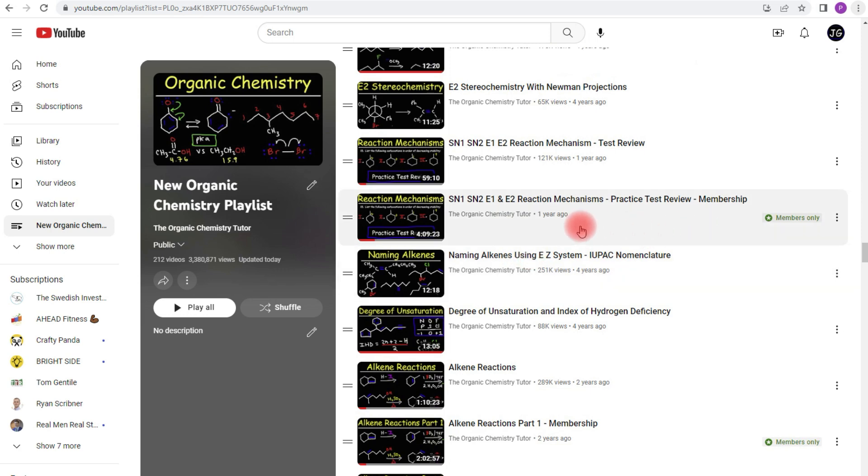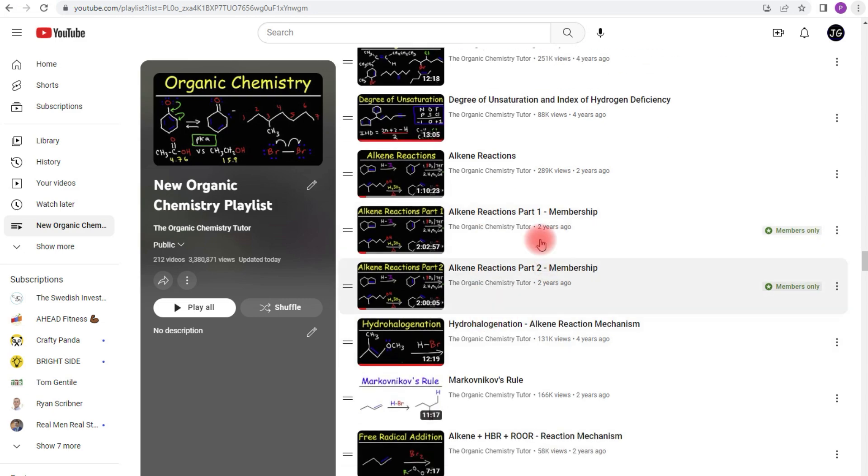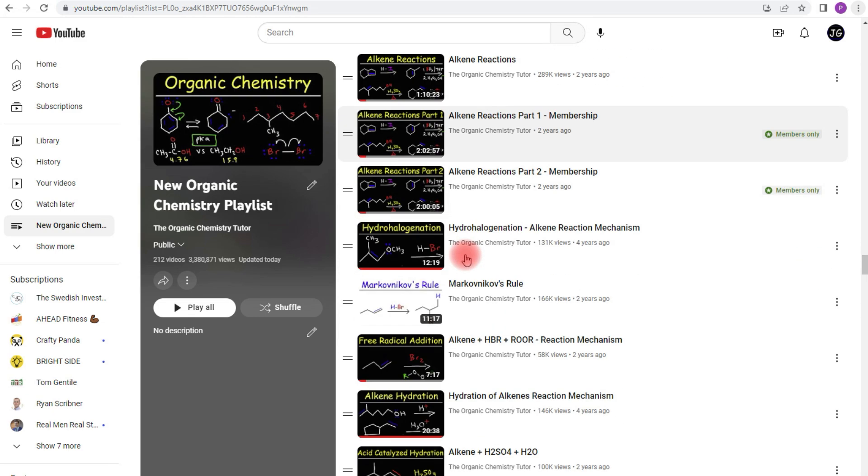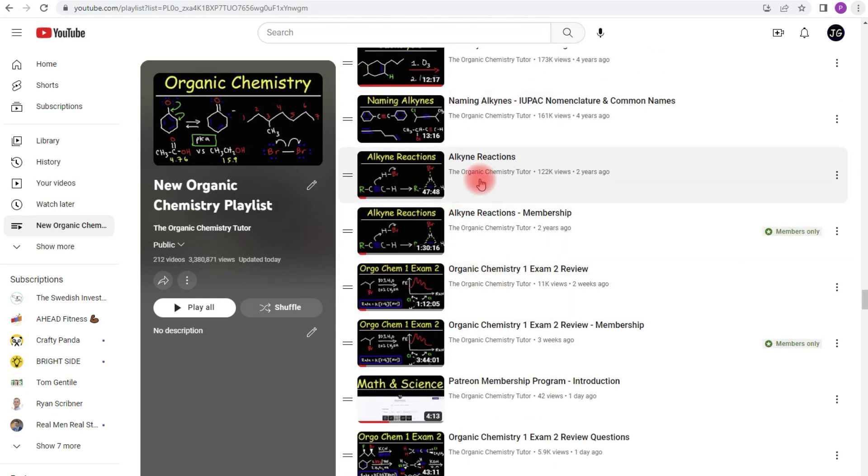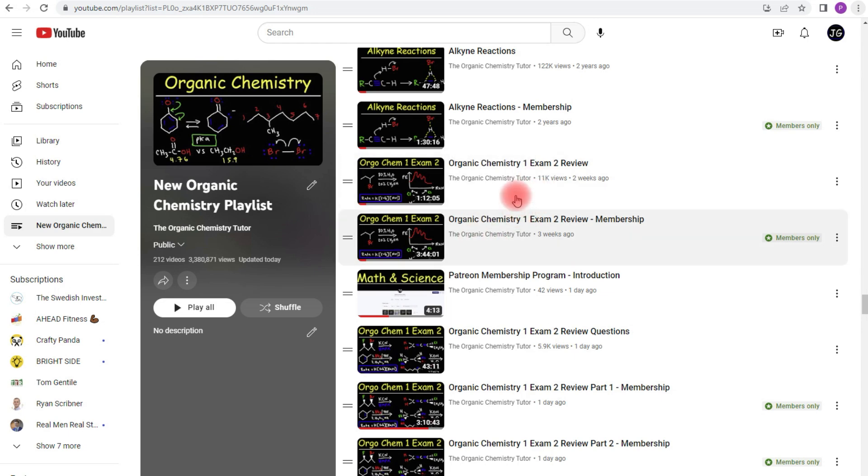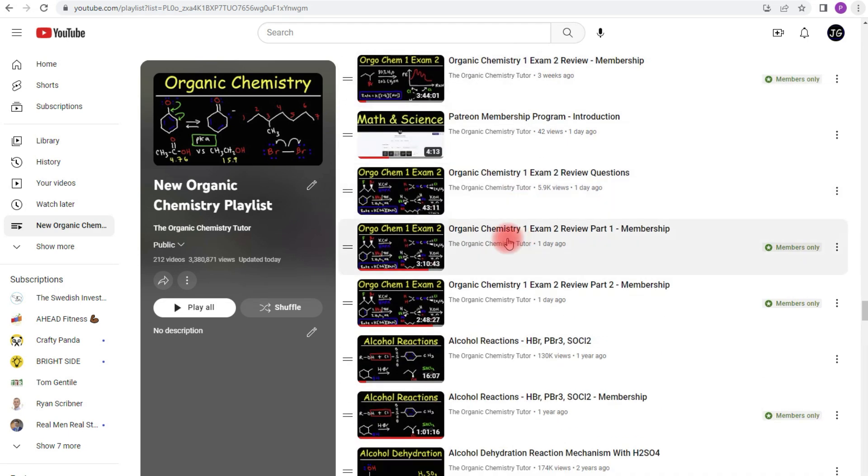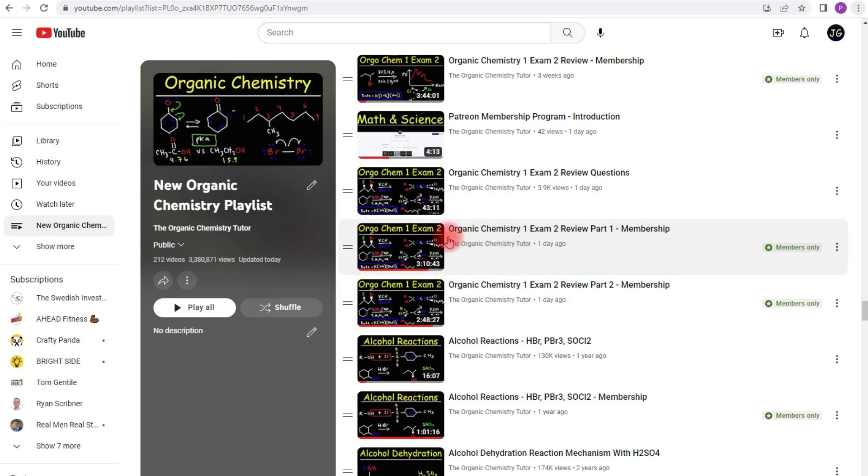Again, if you join the membership program, you'll get access to that video. I have videos on alkene reactions, alkyne reactions, and this is my Organic Chemistry 1 Exam 2 review. Over here, this is the practice test with about 85 questions. As you can see, the full version is six hours long. The free version is about 43 minutes long.